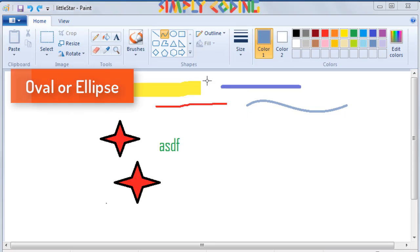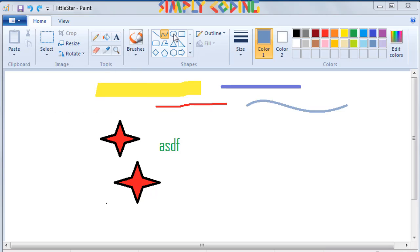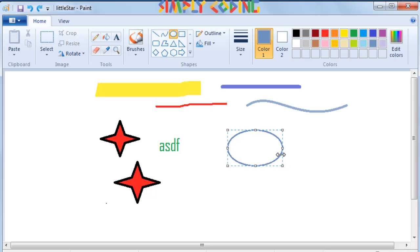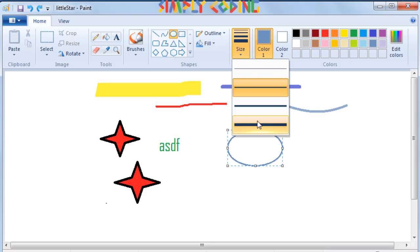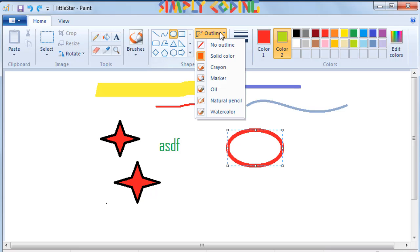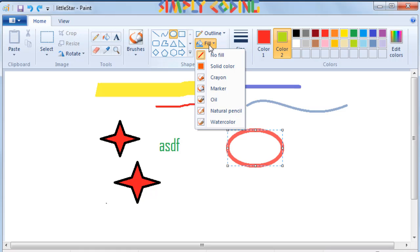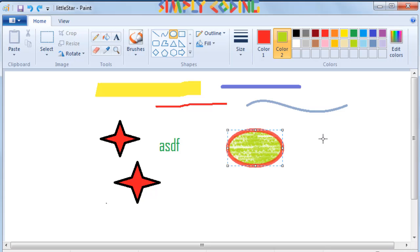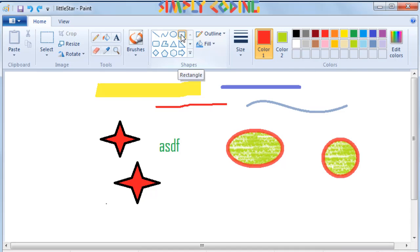Next is the oval or ellipse tool. It is used to draw circles and ovals. Once you select the tool and drag the computer mouse diagonally, it can be used to draw circles or ovals. The size and color can be selected from the palette as earlier. Do note that the moment you select any closed shape, along with the outline, the fill drop down next to it also gets enabled. Using this, you can choose the brush you want the shape to be filled with. To draw a perfect circle, you can press and hold the shift key while dragging the mouse.